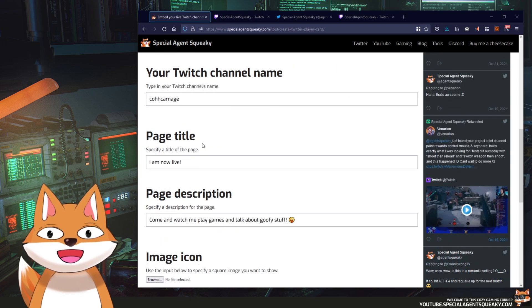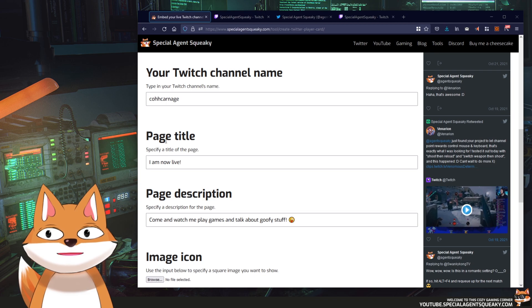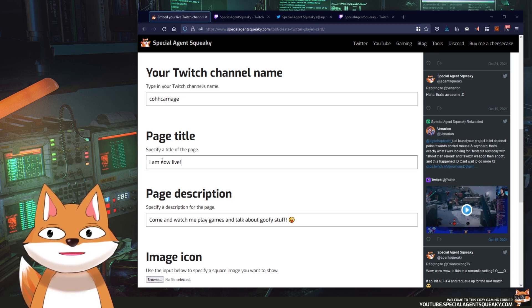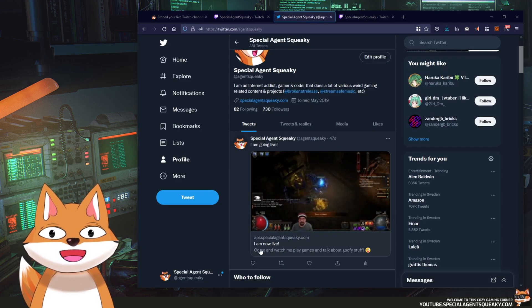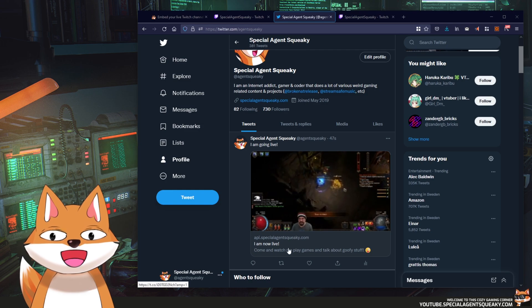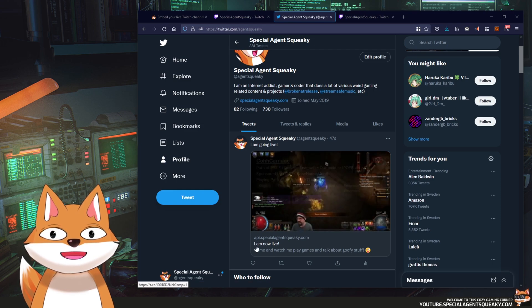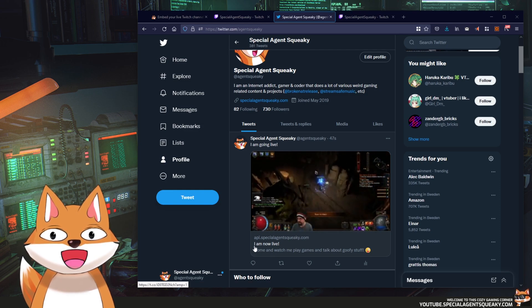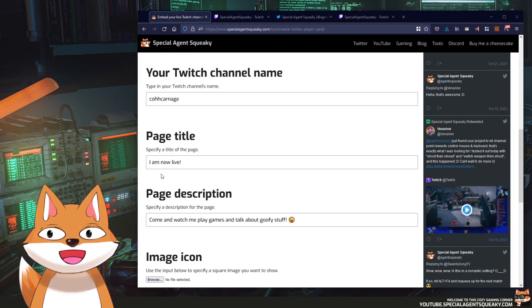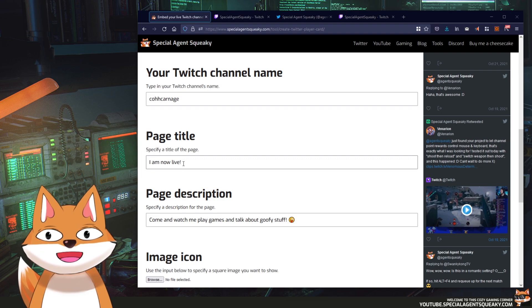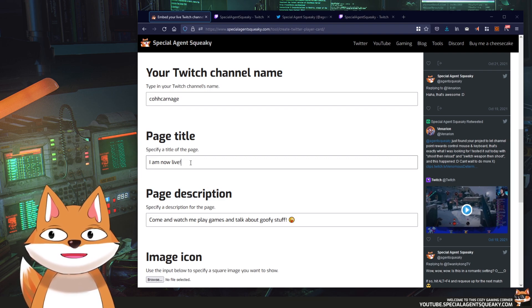Next we need to specify a page title, and the page title here is basically whatever is written here in this live view. I am now live is the same as this. So you can put whatever you want here. Let's say I write my cozy stream is starting.